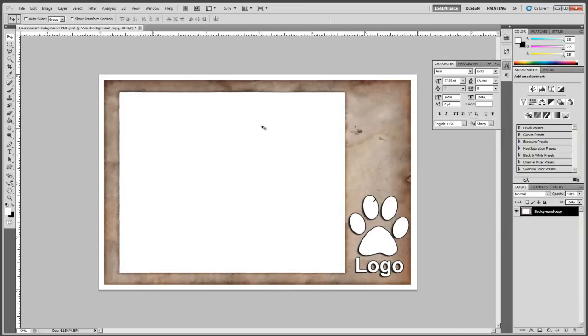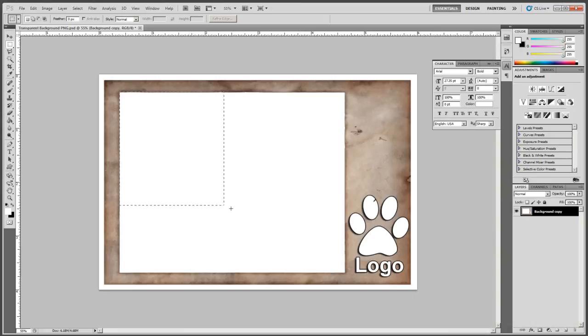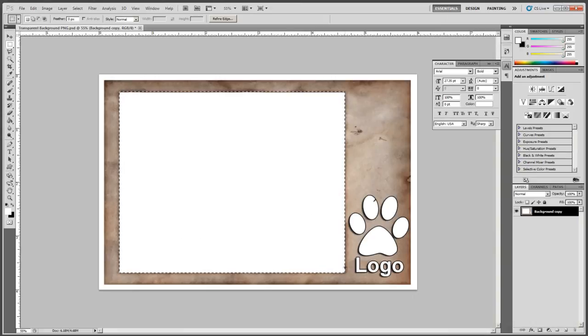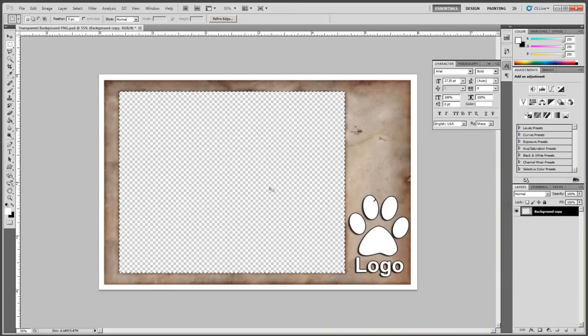Now we're going to select the selection tool and we're going to select this white box and hit delete on the keyboard. When we hit delete we can see this checkerboard pattern. That's how we know that we've gone all the way through the layers and this area will be transparent.